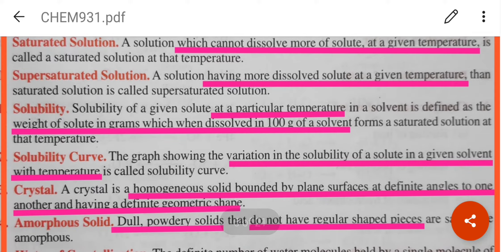What is solubility? The solubility of a given solute at a particular temperature in a solvent is defined as the weight of solute in grams which, when dissolved in 100 grams of solvent, forms a saturated solution.